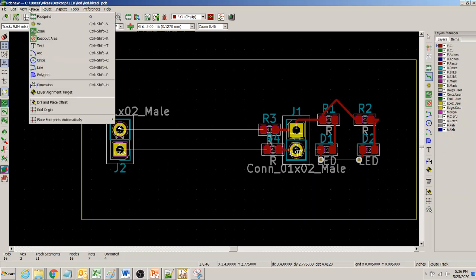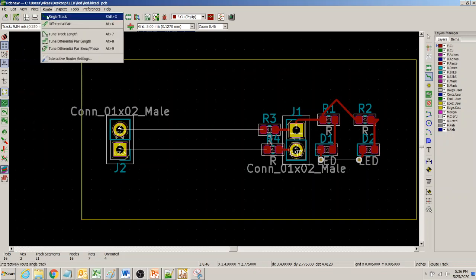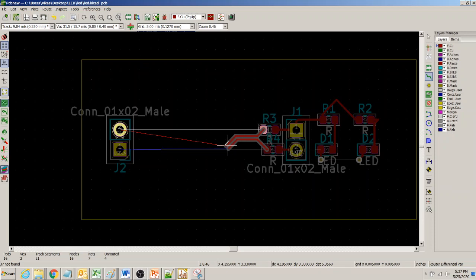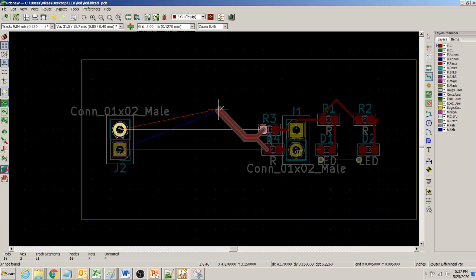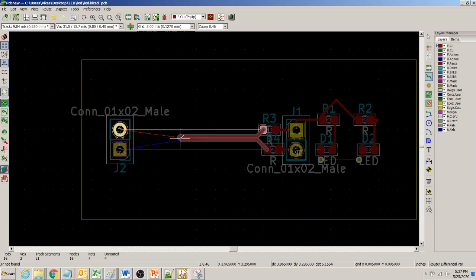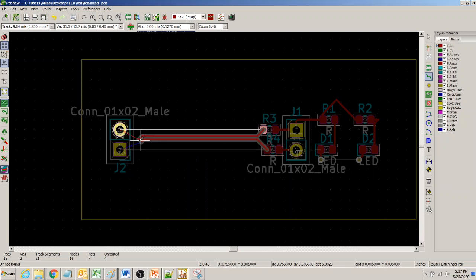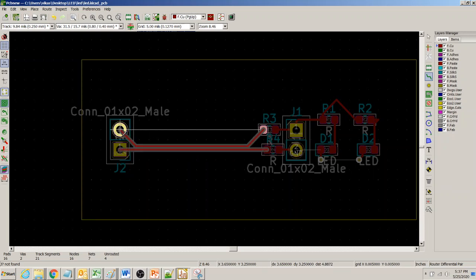Now if I try to route these two nets as a differential pair, you see how nicely they come along together, and I can simply go ahead and click.